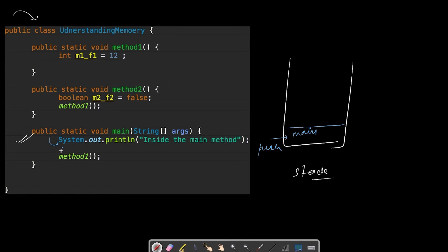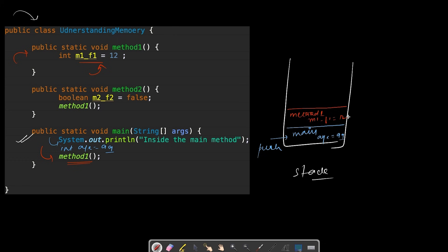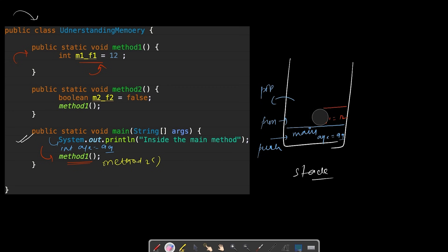For example, if inside main I also define int age = 99, this age = 99 will be stored in the main method's frame. Now as I move further and call method1 from main, another frame gets created for method1. Inside method1 there's a local variable m1_f1 = 12, which takes space in that frame. When method1 finishes executing, its frame is popped out and all the local variables in method1 are out of context — everything gets erased and deleted.